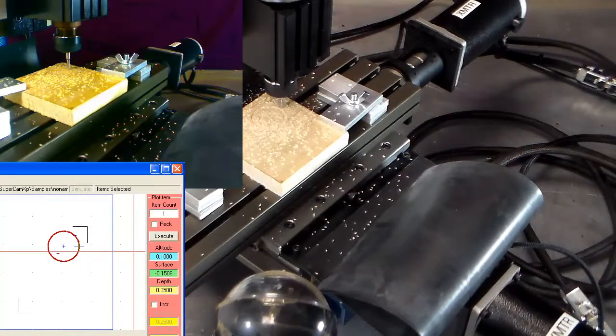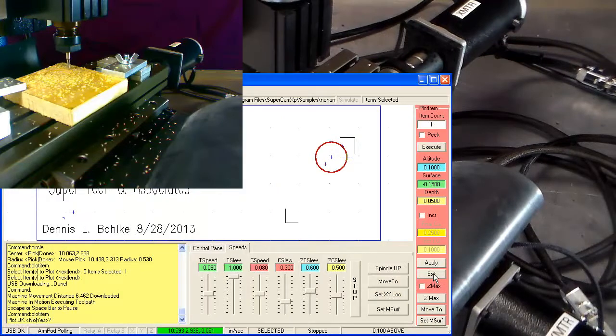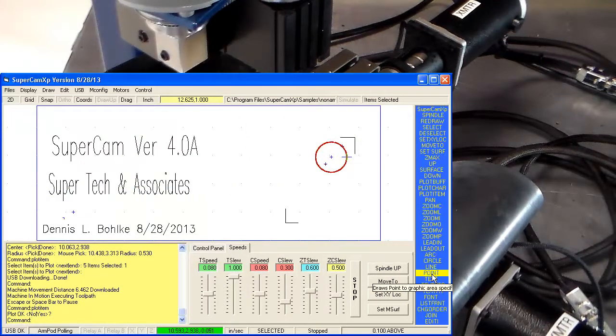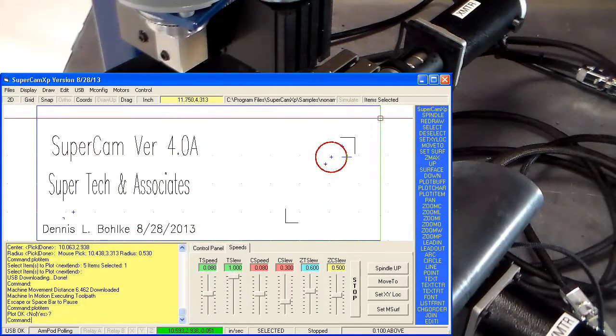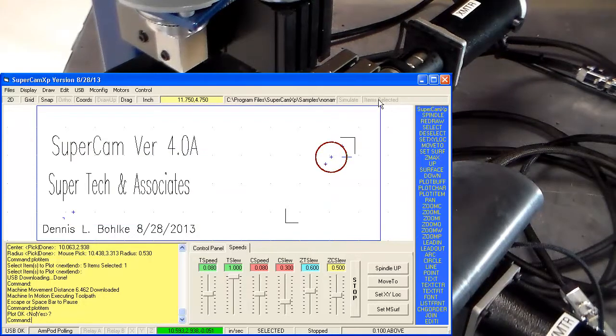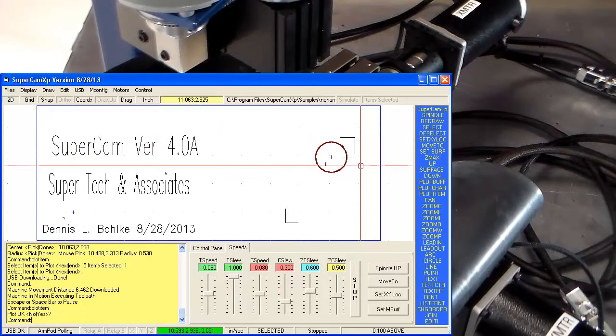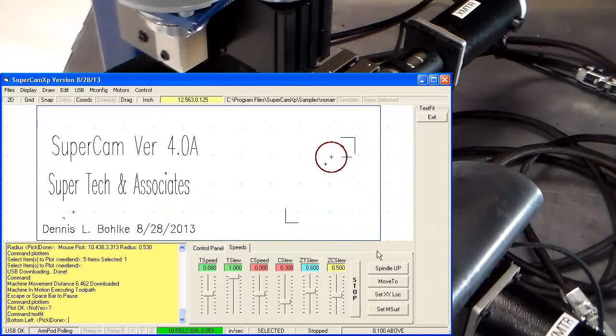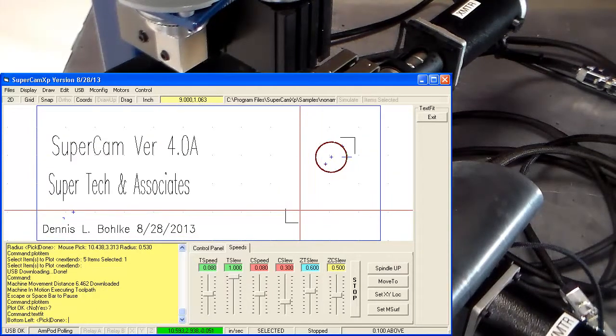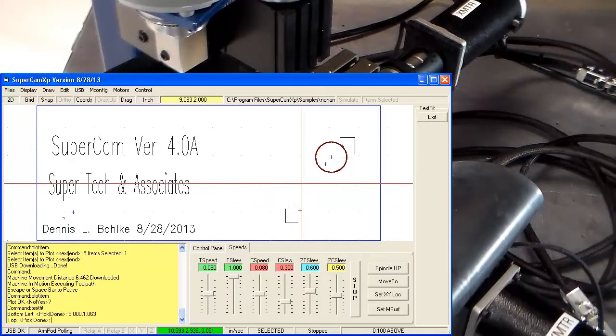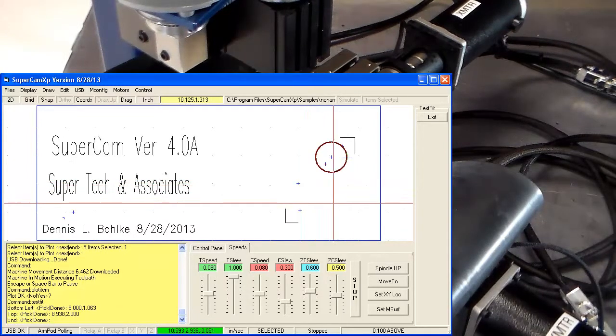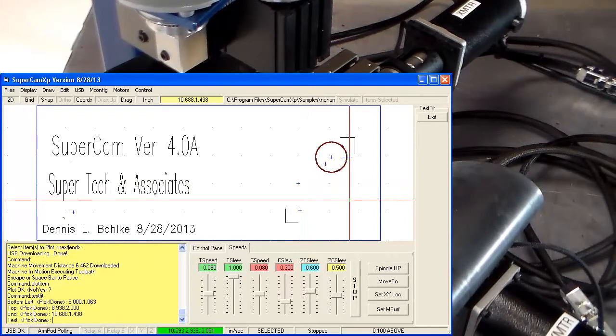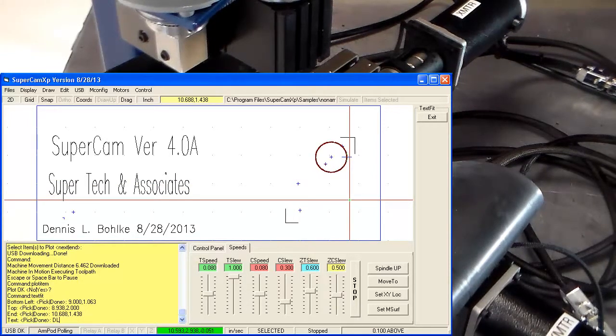I'm going to put my text initials by clicking up here on selected items. I'm deselecting the item, the circle. I'm going to use text to fit. This is the bottom left. This is the top. This is the end. And we're going to put in DLB.